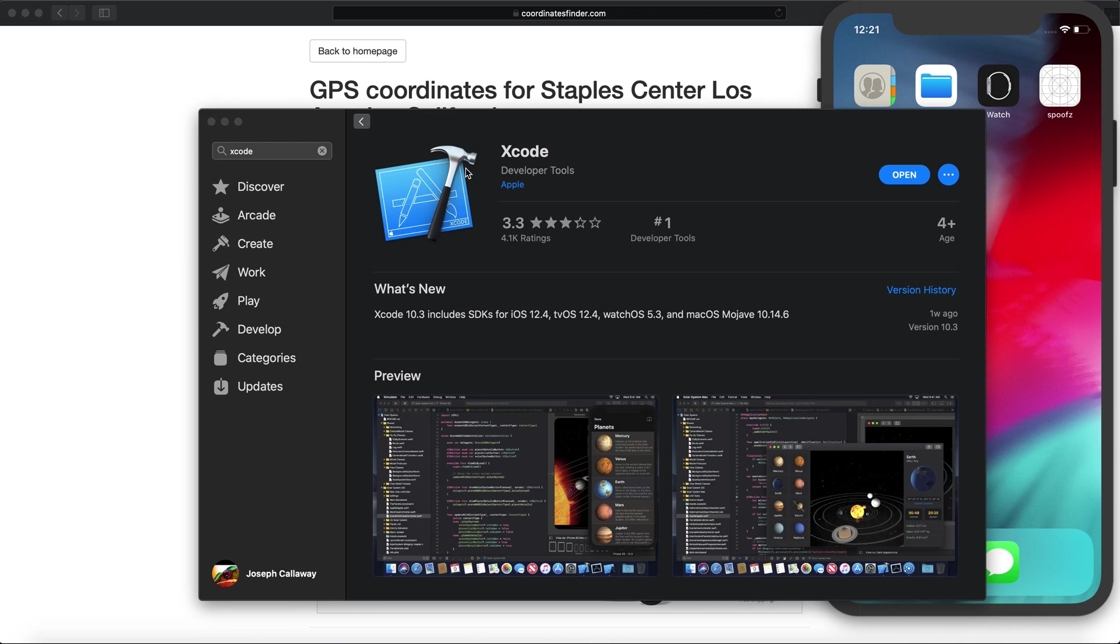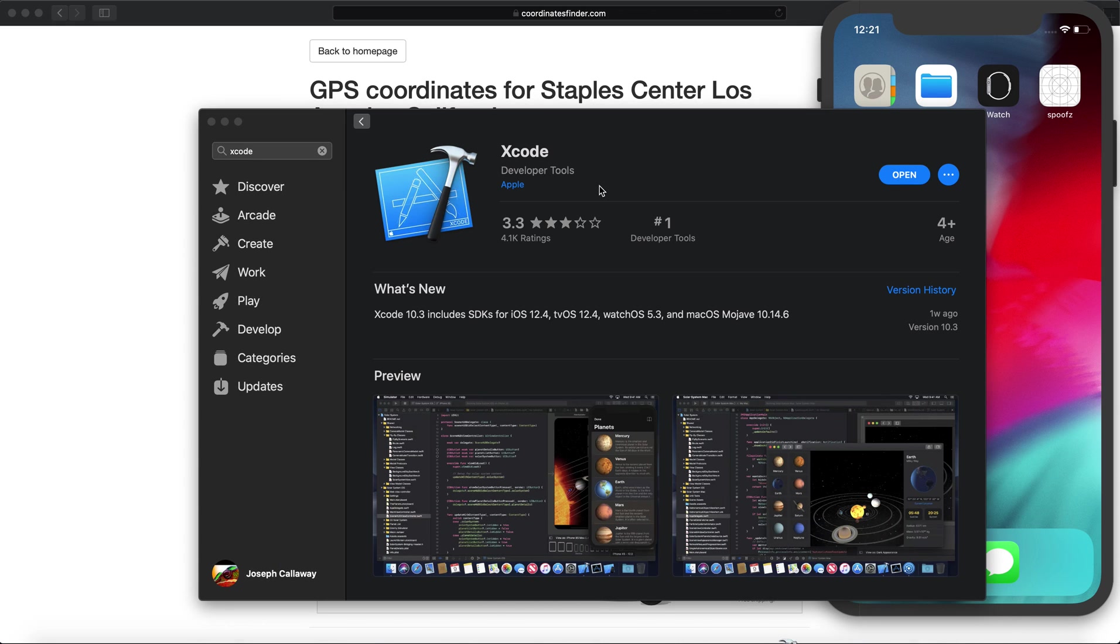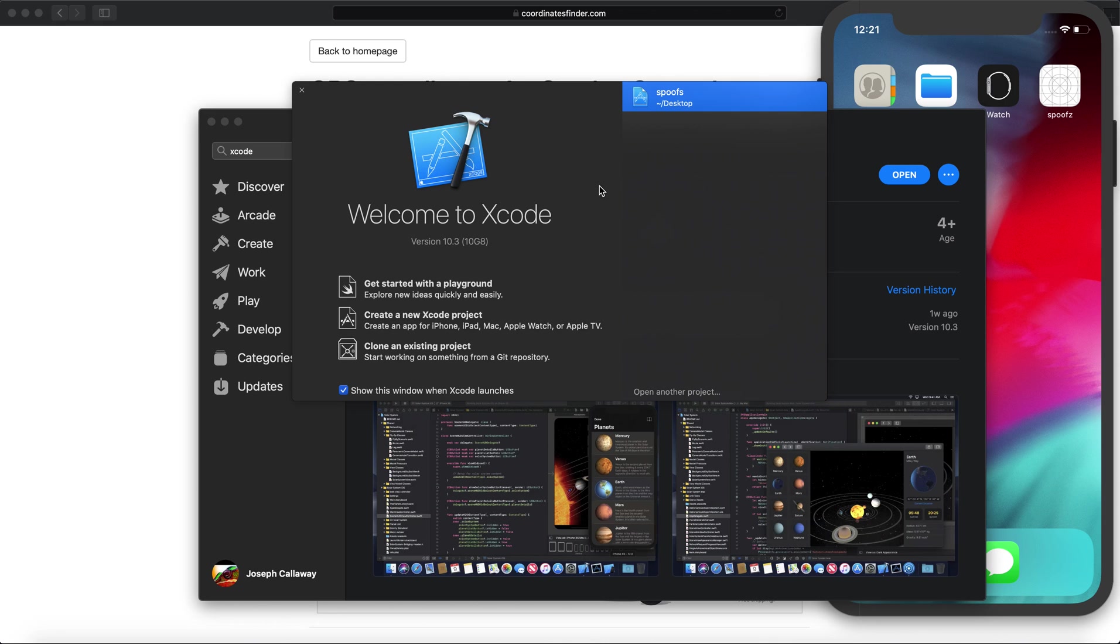Go ahead and download Xcode from the App Store. It's completely free, tied to your Apple ID which is a big part of setting this up. Once it's done downloading, click open and once Xcode opens you're going to see this screen.